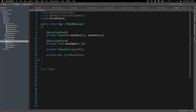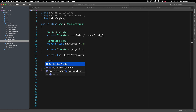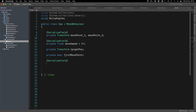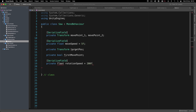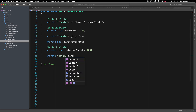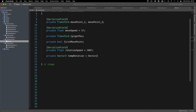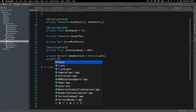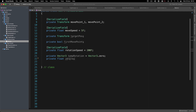We also need a variable for rotation. We'll create a serialized field private float rotation_speed, defaulting to 200f — and that's float, not flat. Then we declare private Vector3 temp_rotation, initialized to Vector3.zero, and finally private float z_angle. That covers all our variables.